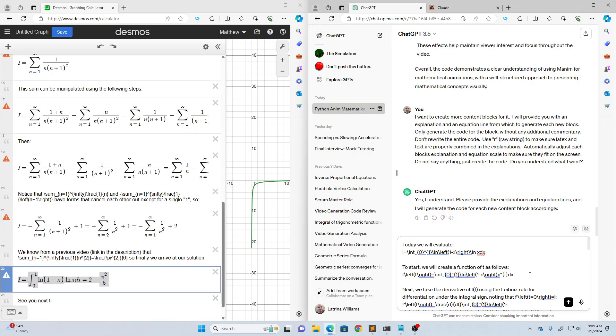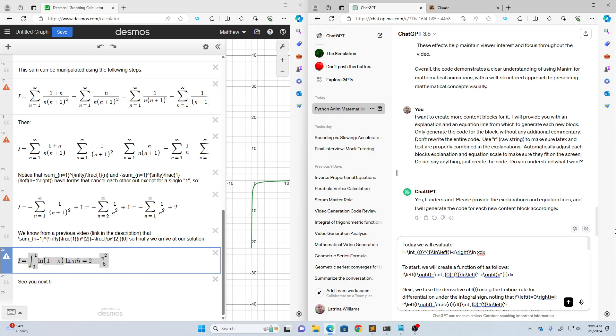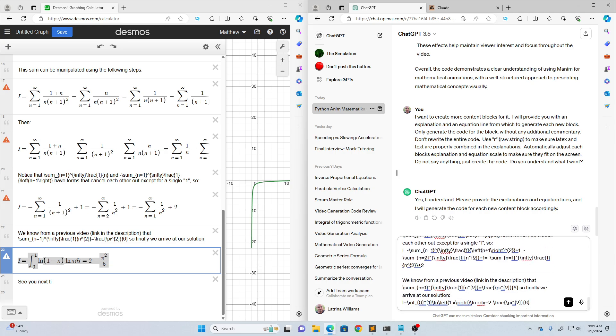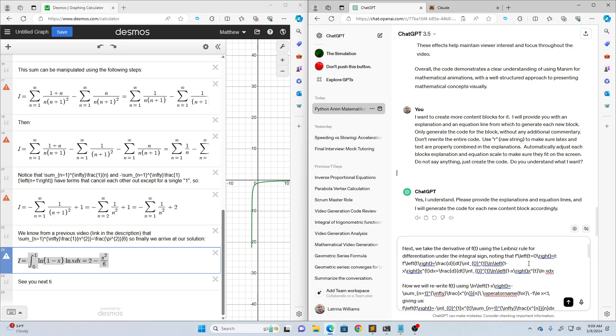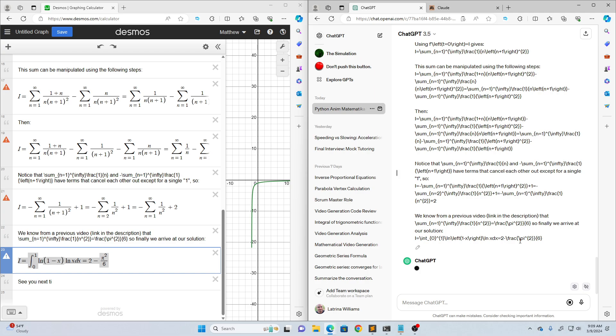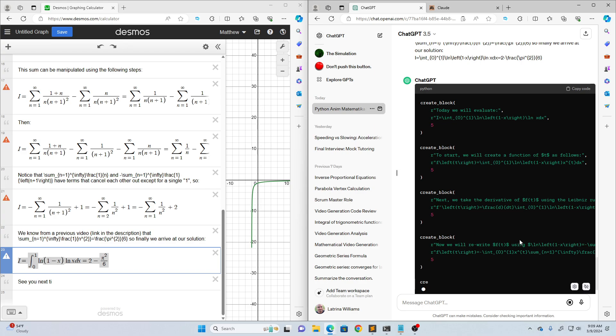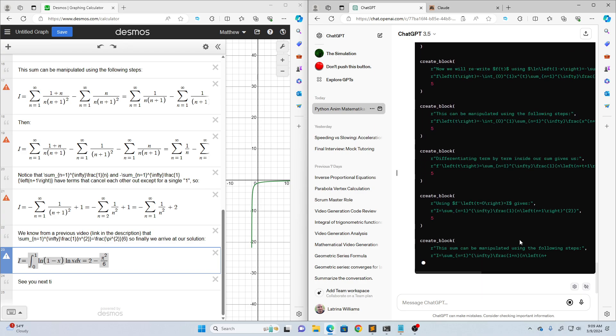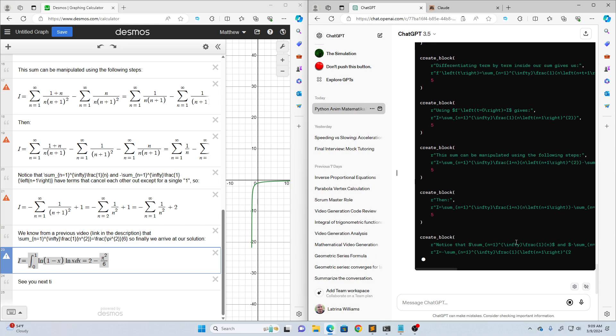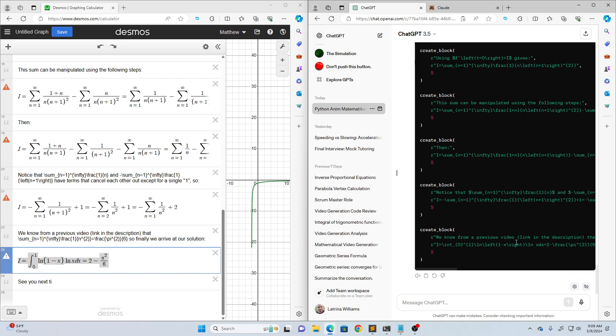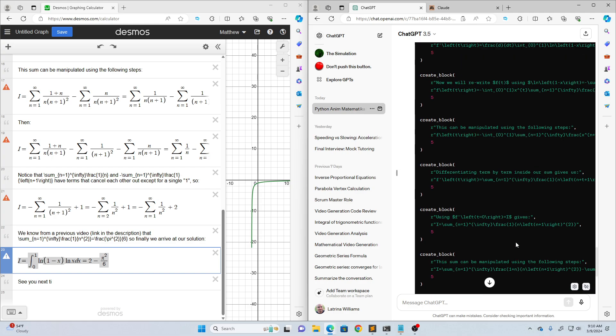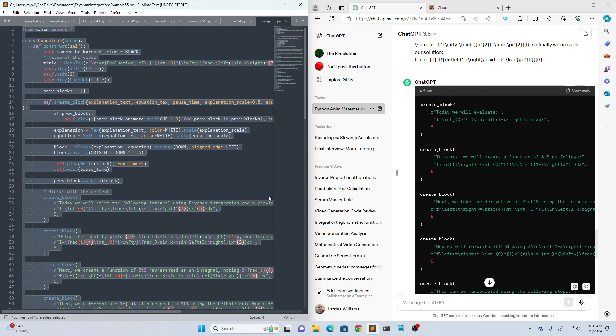I'm back and I have copied all this information into my ChatGPT prompt. So it should generate every single block that I need, all in one code box if it follows my instructions. Let's see what it does. Like it's doing, if these blocks work, then this will have been a perfect run for ChatGPT. That was very quick.